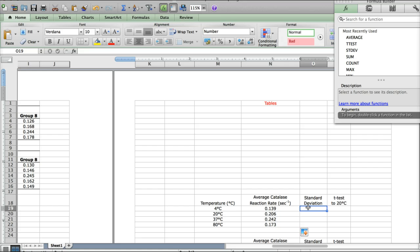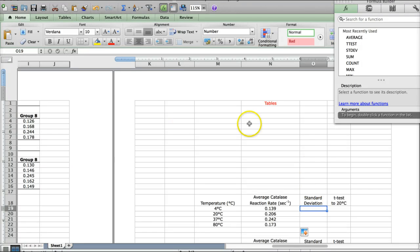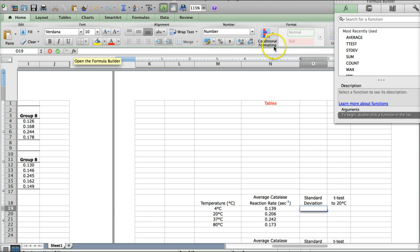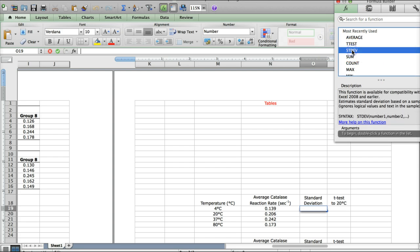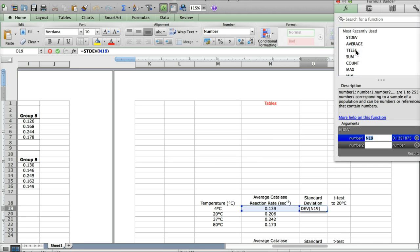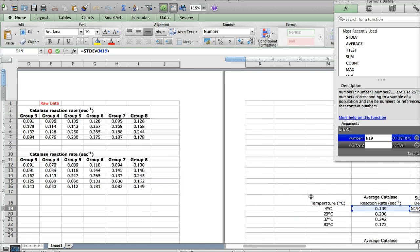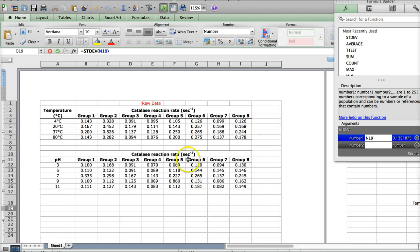Our second function is standard deviation. Again, you want to click in the box where you want the standard deviation number to go first. Then you can go up to function. If you click function, this window should appear. Then you're going to pick standard deviation, STDEV. Double click that. Now it's asking you, well, what numbers do you want the standard deviation for?